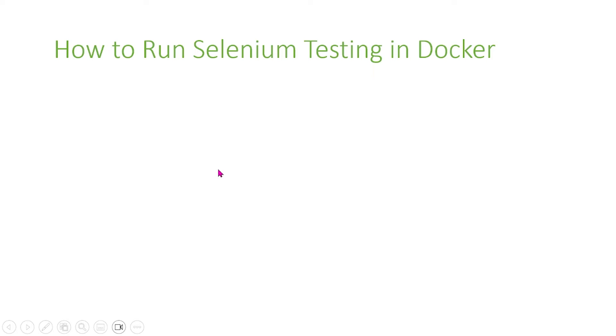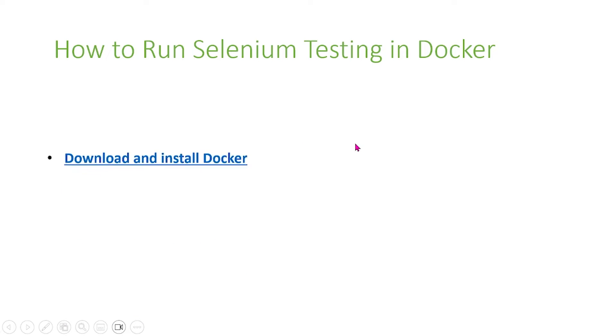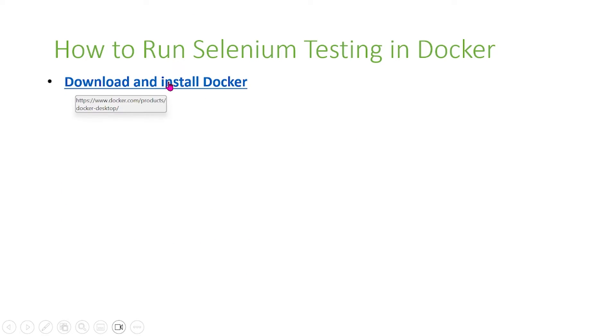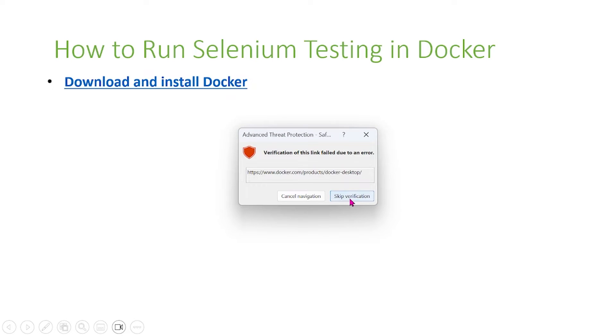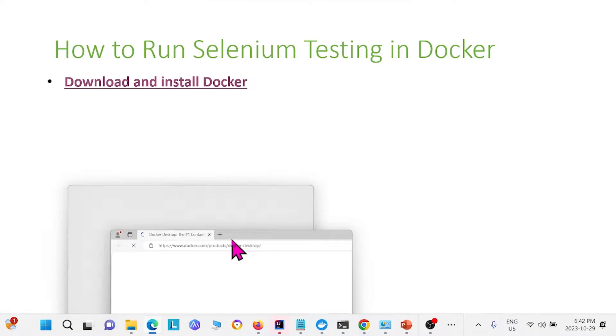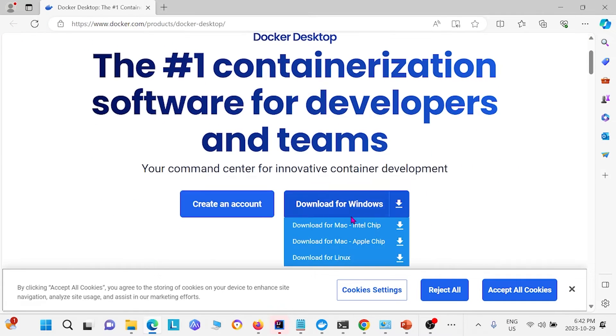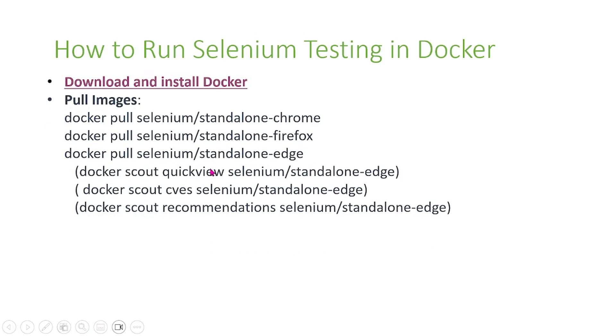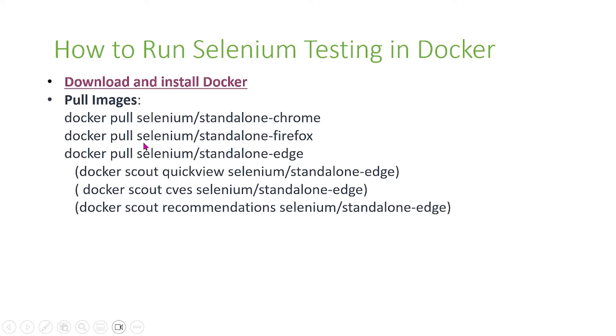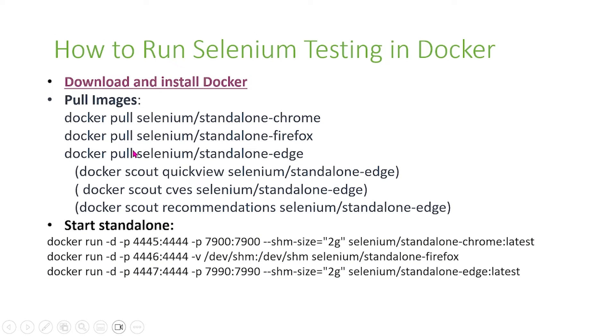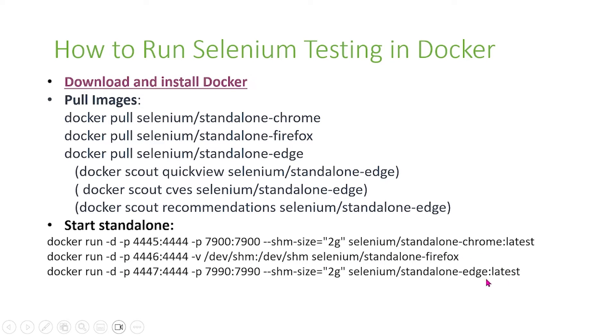I'm sure you can find many more online, but how do we run Docker? First, you have to download and install. Just follow this link and you can download, install, and follow the steps on their website. Once you download and install Docker, you can go ahead and run these commands. For the purpose of time, we're not going to run it in this tutorial, but you can pause the video right now and try to download Docker first. After you run these docker pull commands, there's also another command called start standalone, which starts your Docker session. You can run this depending on which web browser you want to use. This one is for Chrome, this one's for Firefox, and this one is for Edge.